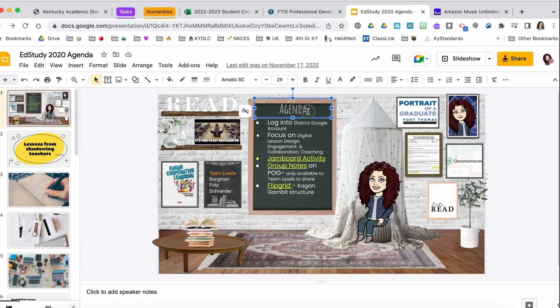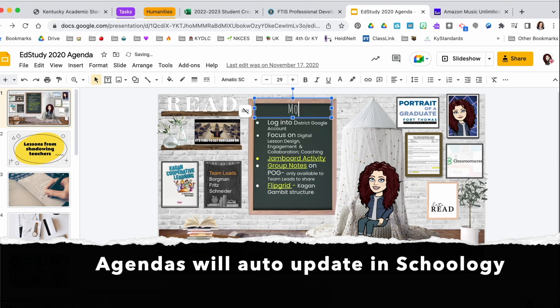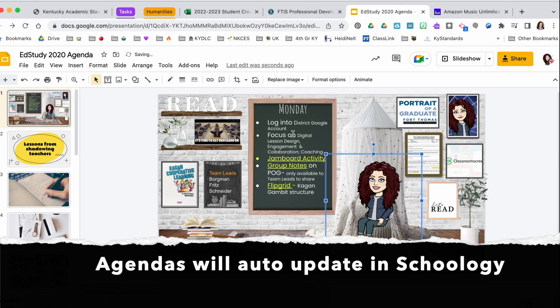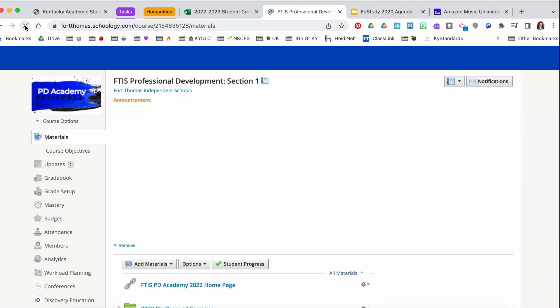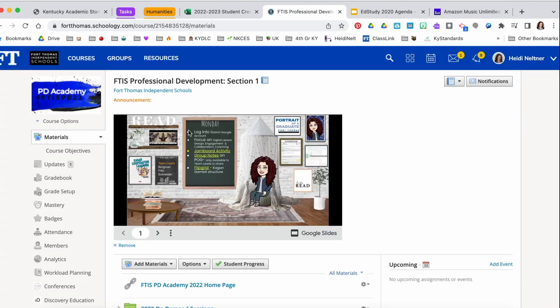So right now if I type in Monday — and this is going to be my agenda for Monday — if I go here to Schoology and refresh the screen, I'll see that it made that update.